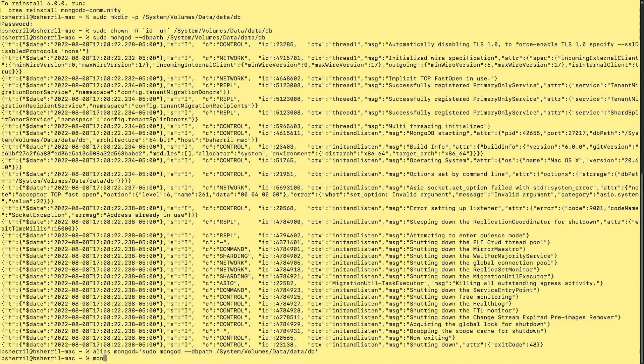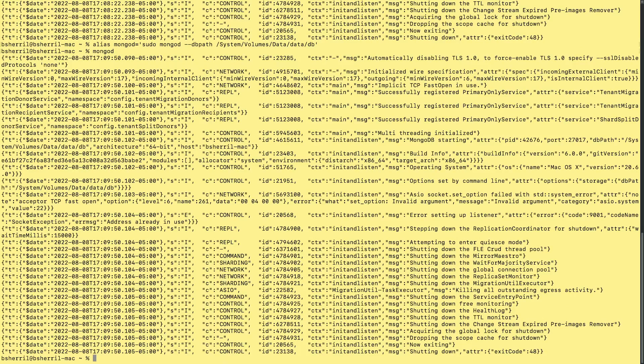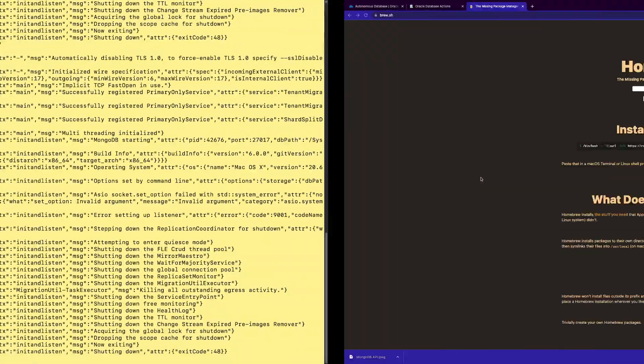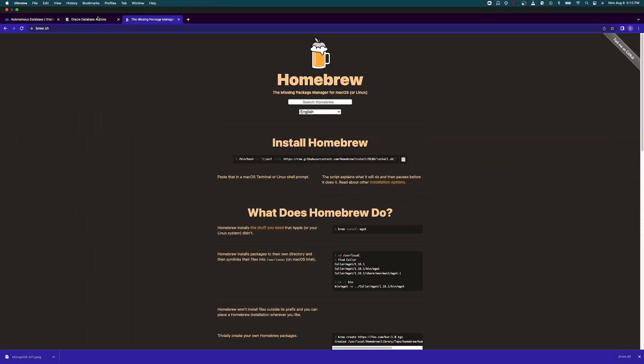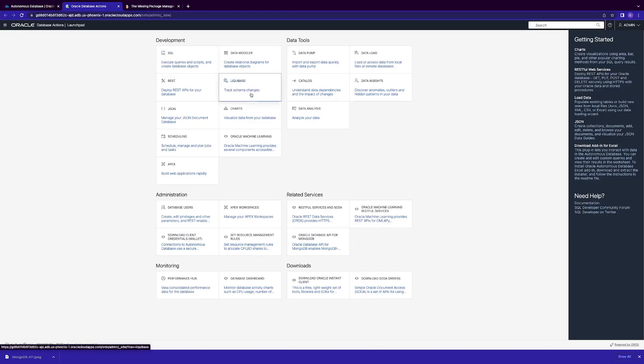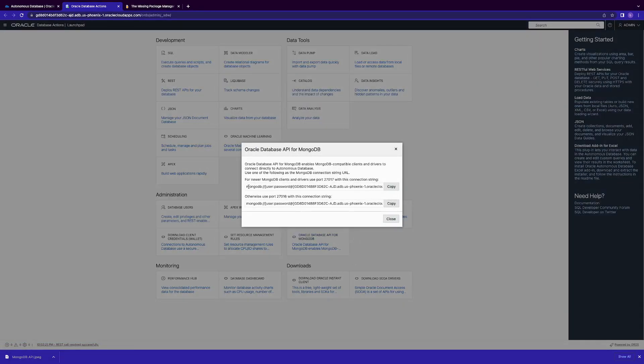Now, let's type in mongod, and you can see that the shortcut is applied. So now, we are going to run this command right here, because we're going to go with the newer port. Before I do this, I just want to show you, go here, and we can go to our related services, Oracle Database API for MongoDB. And these are the strings that you're going to want to copy down. If it's a newer driver, you're going to use port 27017. If it's older, then port 27016 will work.